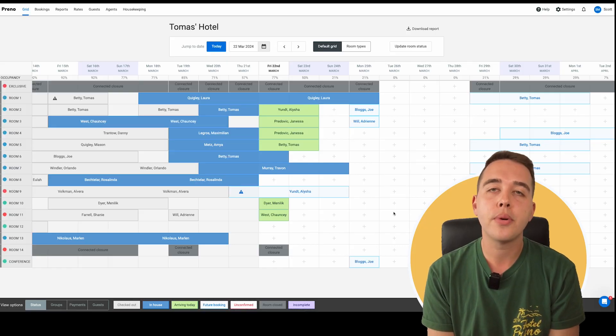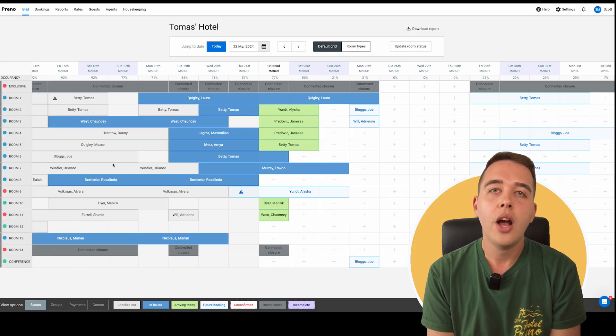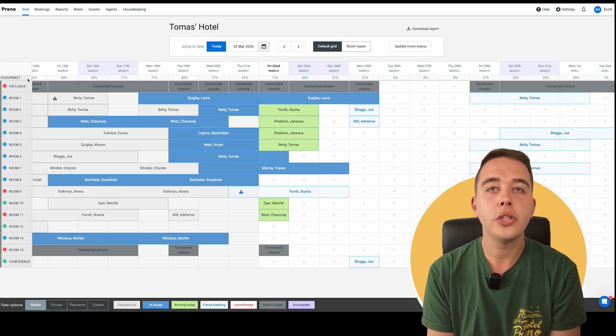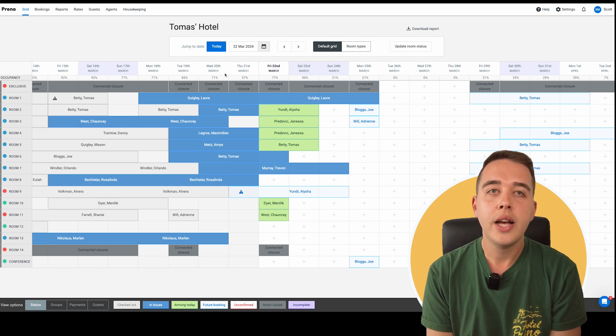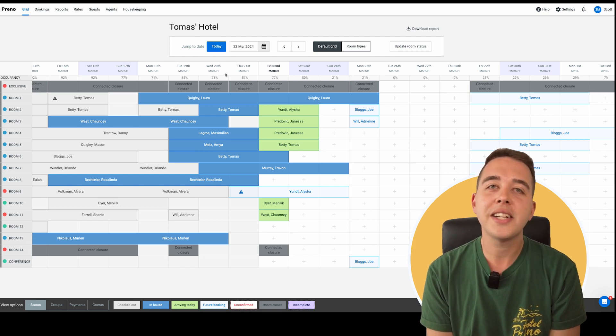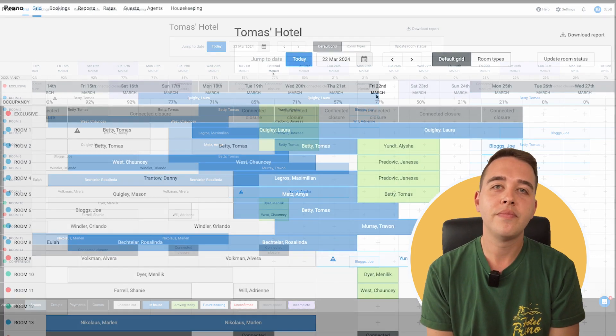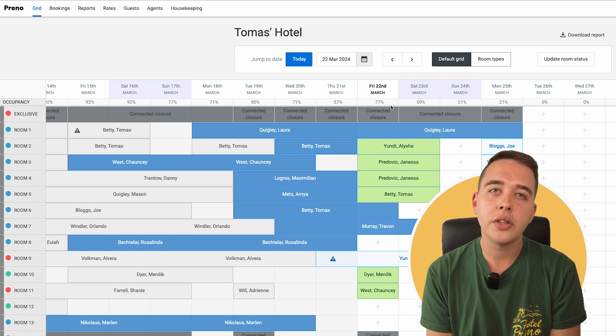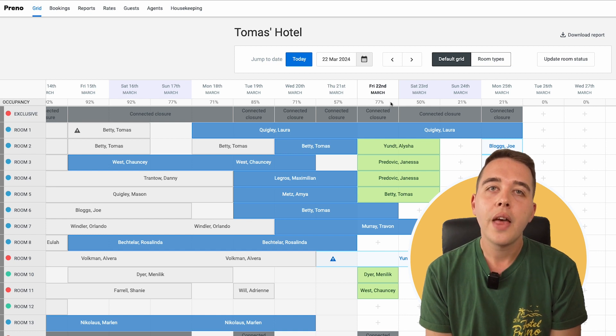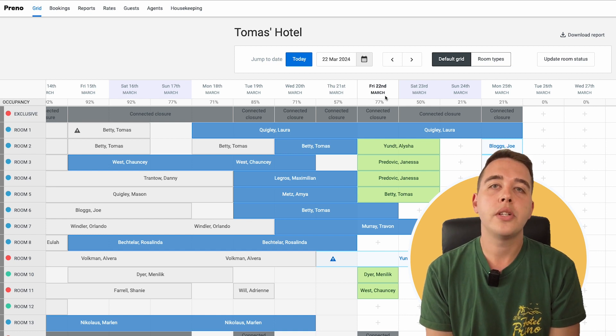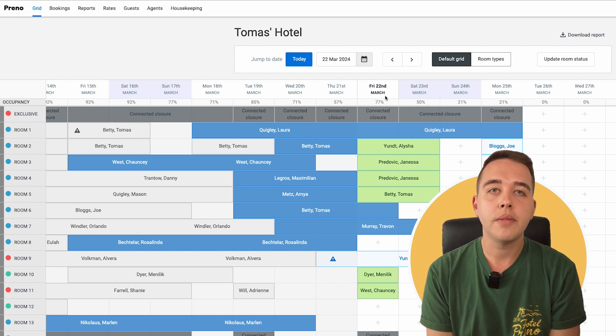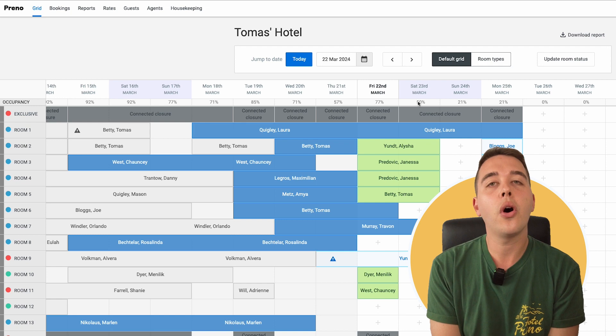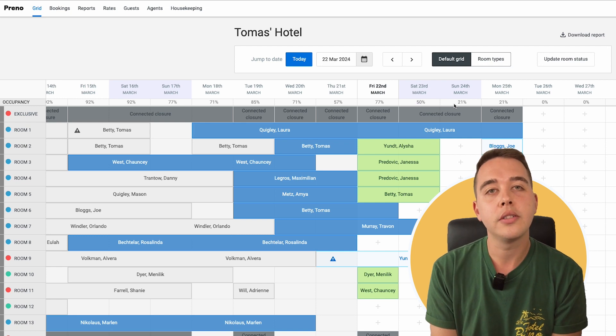Take a look at this vibrant grid. On the left you have room numbers, and across the top, your dates. It's your hotel's activity map. Notice the percentages along the top? That's your occupancy rate for each day. Think of it as a quick health check for your hotel's bookings.